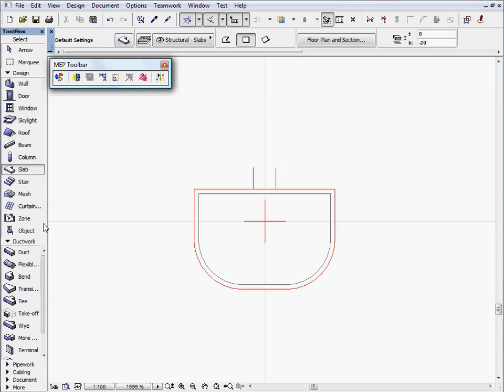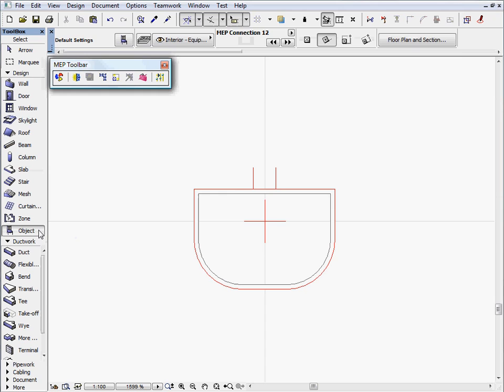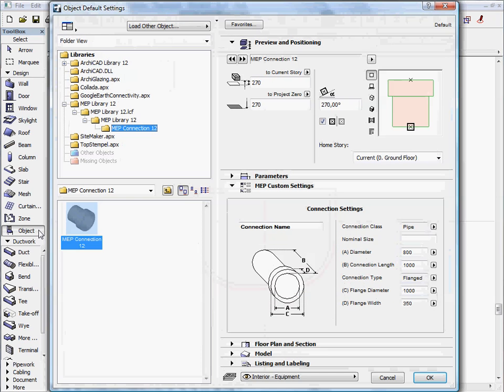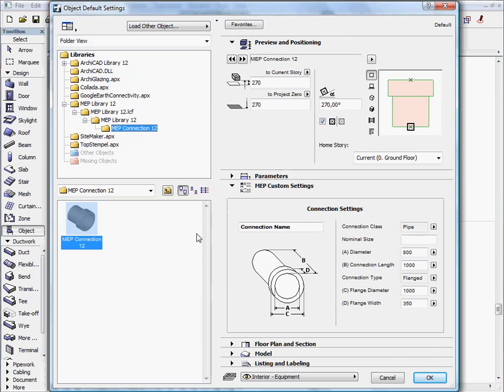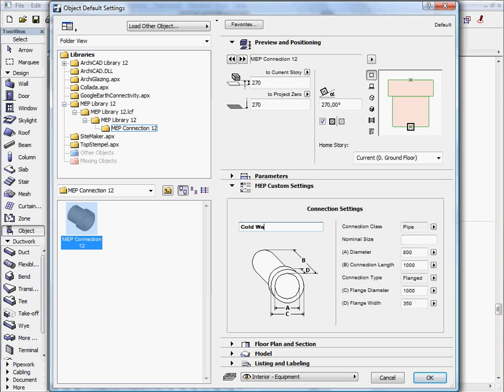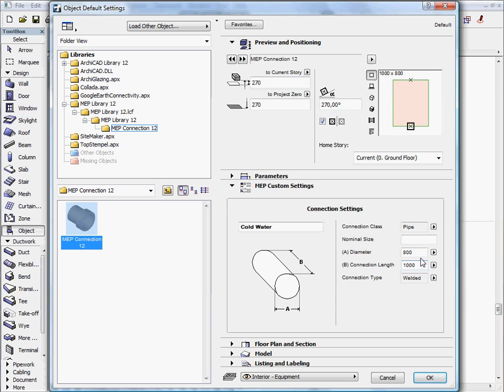Now let's add some MEP connections to the Basin. Such connector elements are available from the MEP library. Let's review and adjust the connection settings of this element. We will change the connection diameter and the connection length, and also enter a new name, Cold Water, for this connection type.